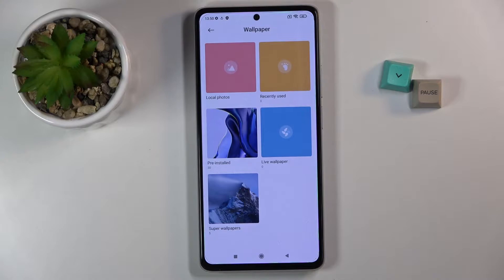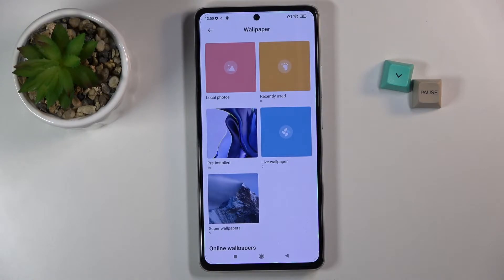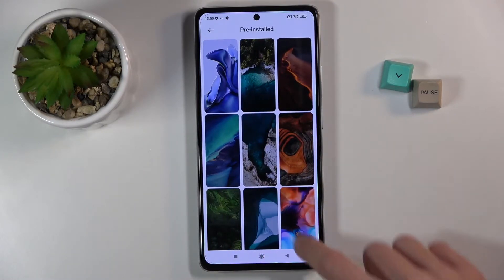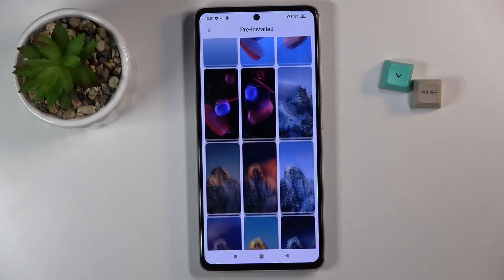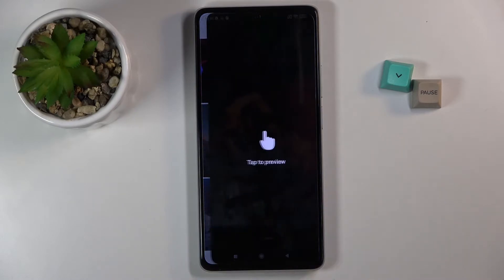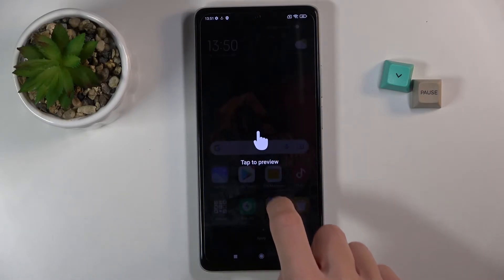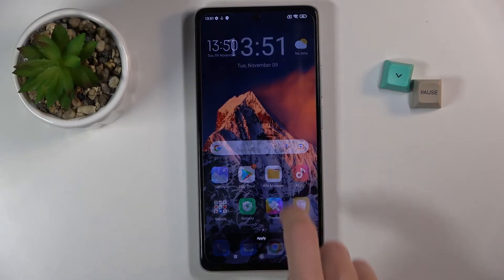You can open your local photos, some recently used pictures, pre-installed wallpapers, live wallpapers, or super wallpapers. Under pre-installed you will find the well-known photos of Xiaomi, so you definitely already know those pictures if you've had a Xiaomi for some time.